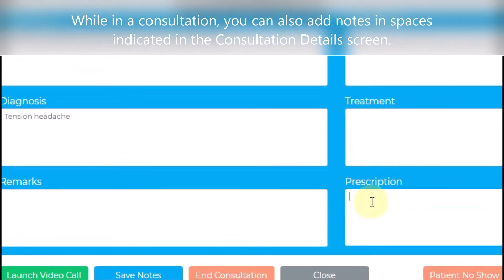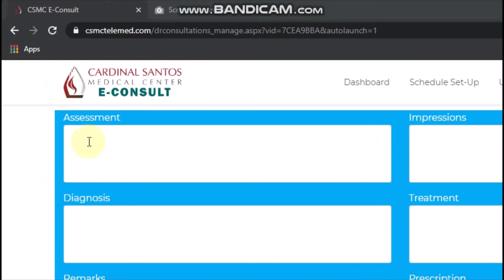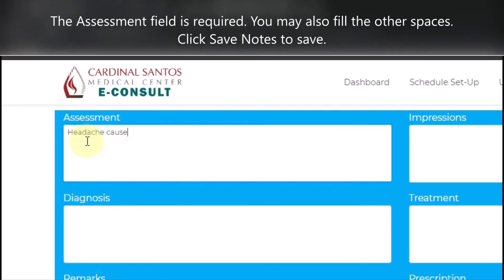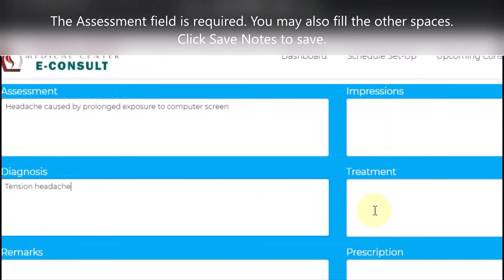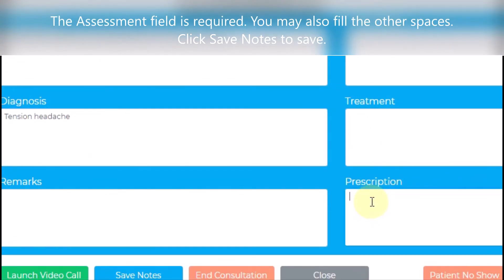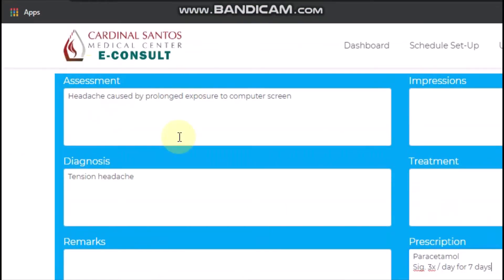While in a consultation, you can also add notes in the spaces indicated in the Consultation Details screen. Please take note that the assessment field is required. Click Save Notes to save your notes.